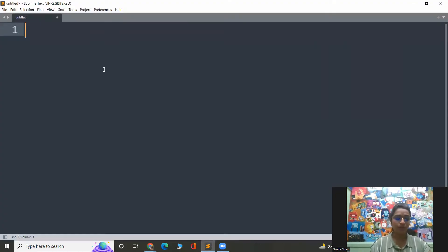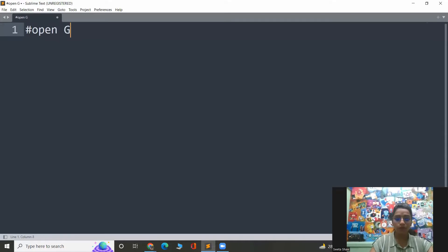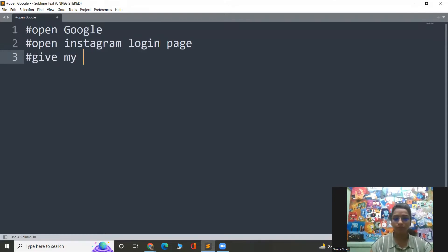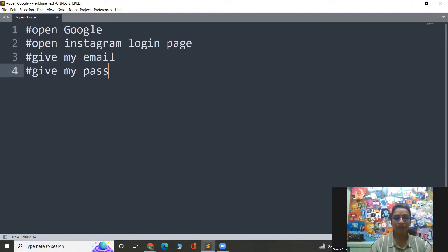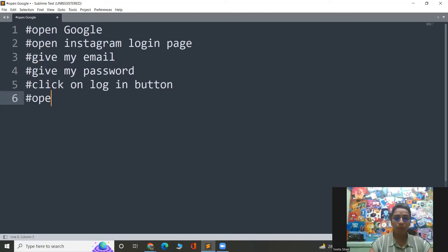Let's get into the coding without wasting any more time. Let me jot down all the steps we need to follow to fulfill the task. The first thing is to open Google. After that, I will have to open Instagram's login page. Once that is done, I have to give my email. After that, I have to give my password. And after that, I have to click on the login button. With the help of these steps, I will be logged into my profile. After that, open the link of the target person.